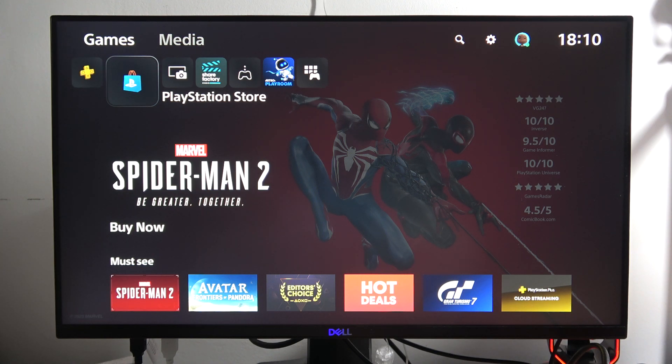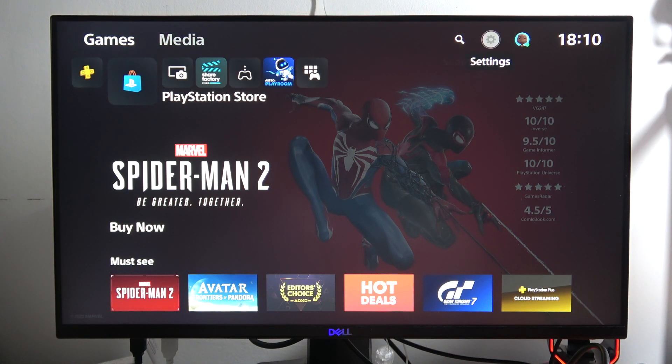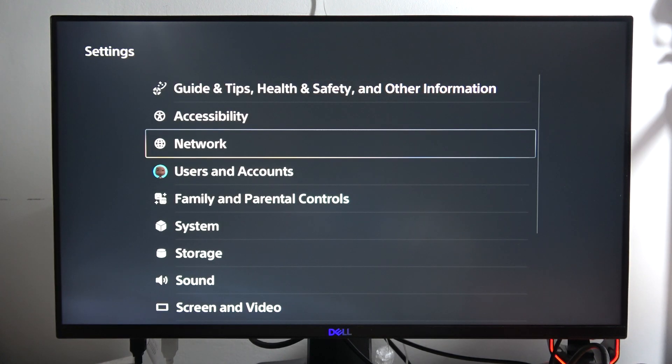Hey, if you want to turn on performance mode for games on your PS5 Slim, first of all you have to go into the settings in the right upper corner.